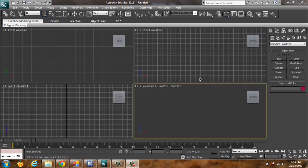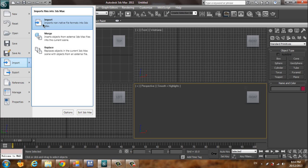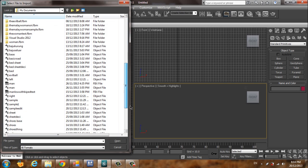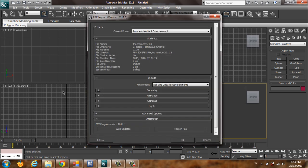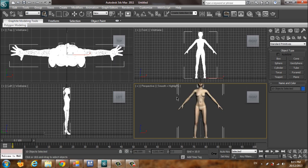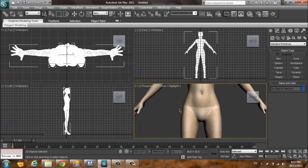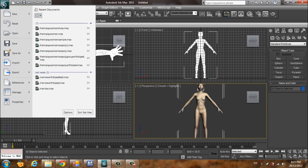Now open a new file and import the model we just exported as the FBX file. Also import the pattern we exported from Marvelous Designer.